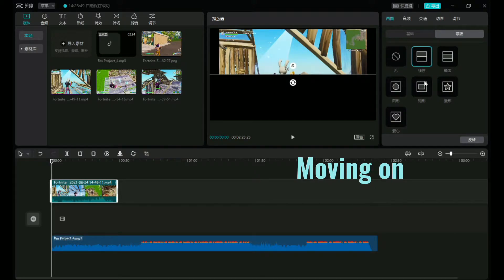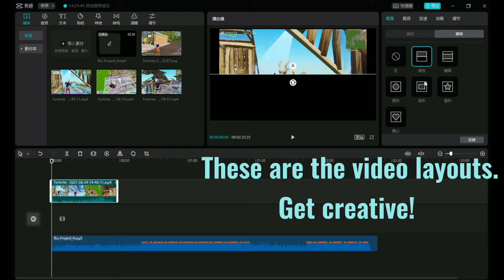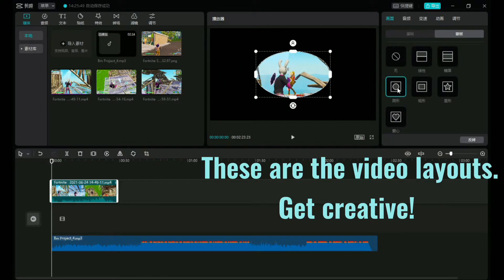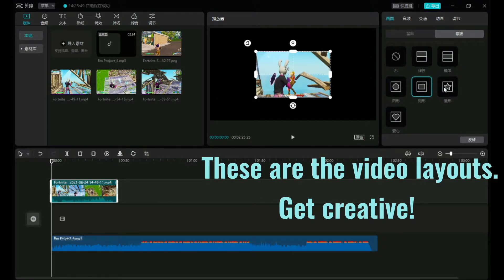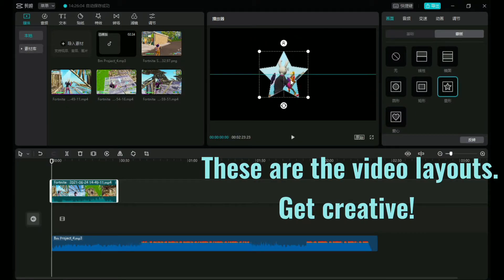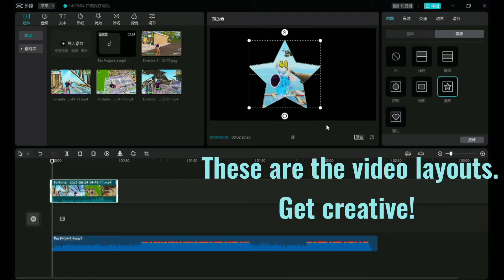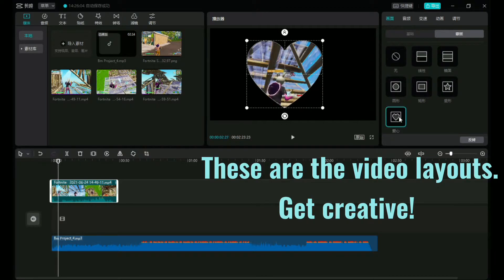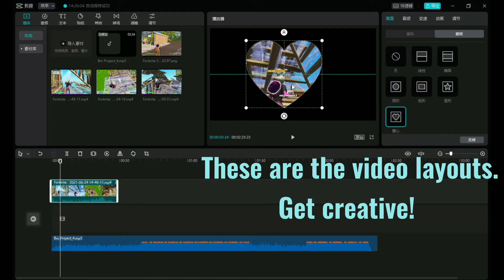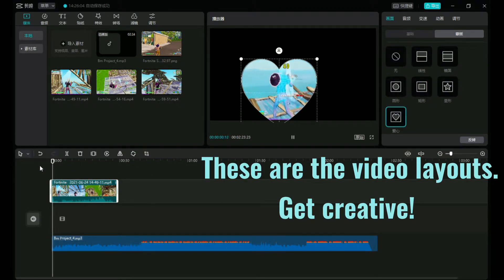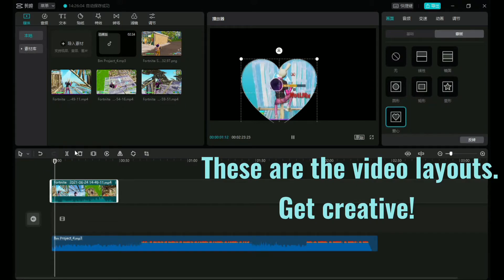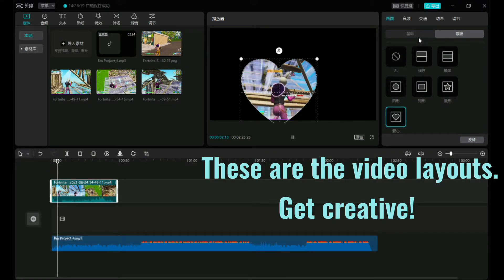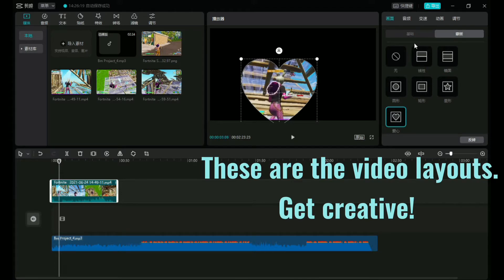This is what we would call the video layouts. Be creative guys, add more than one video on here. This star looks pretty crazy, looks weird though. Now let's move on.